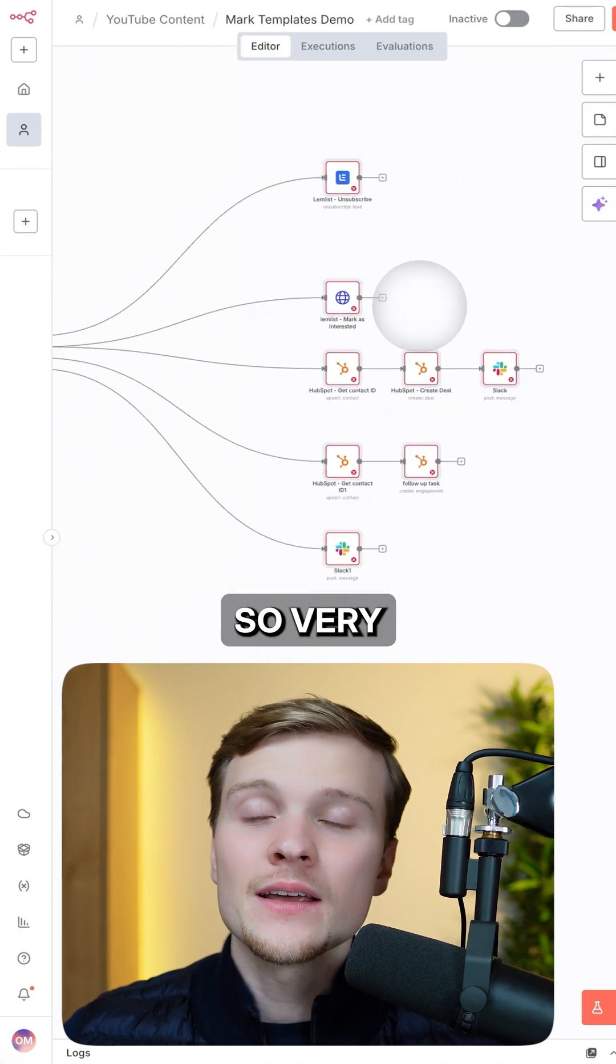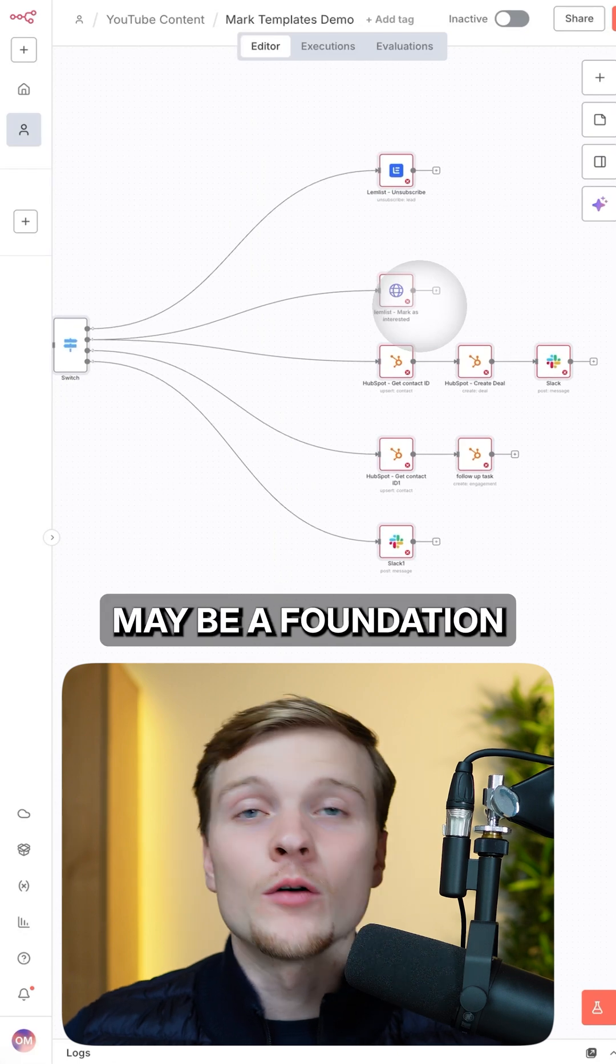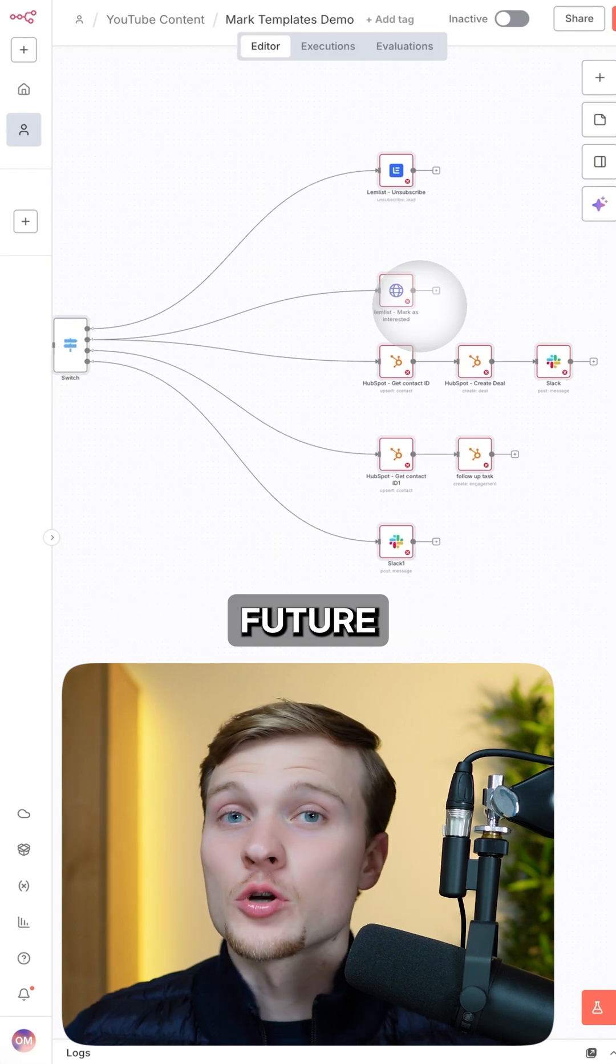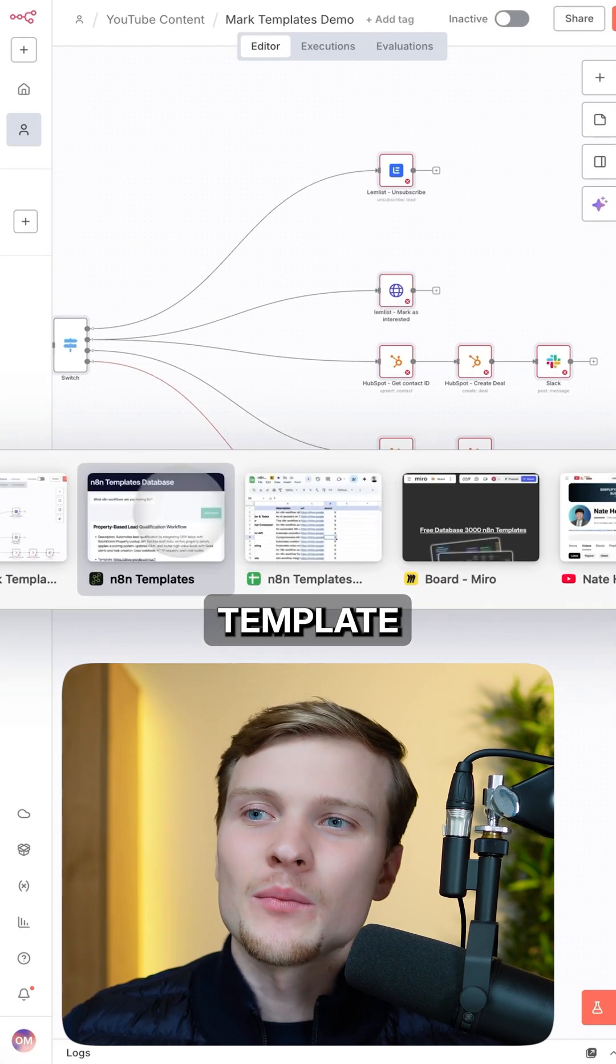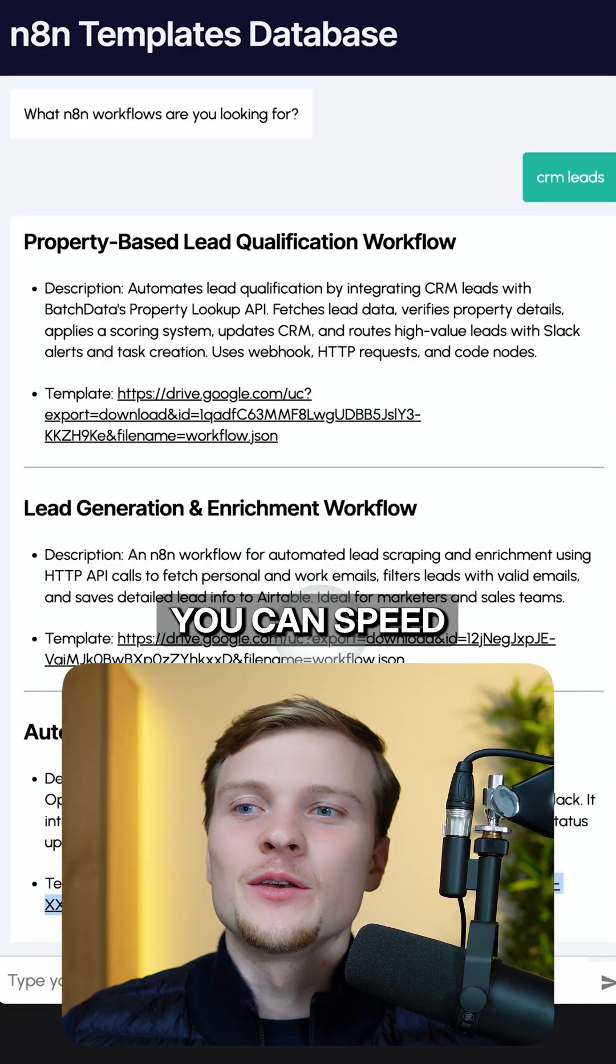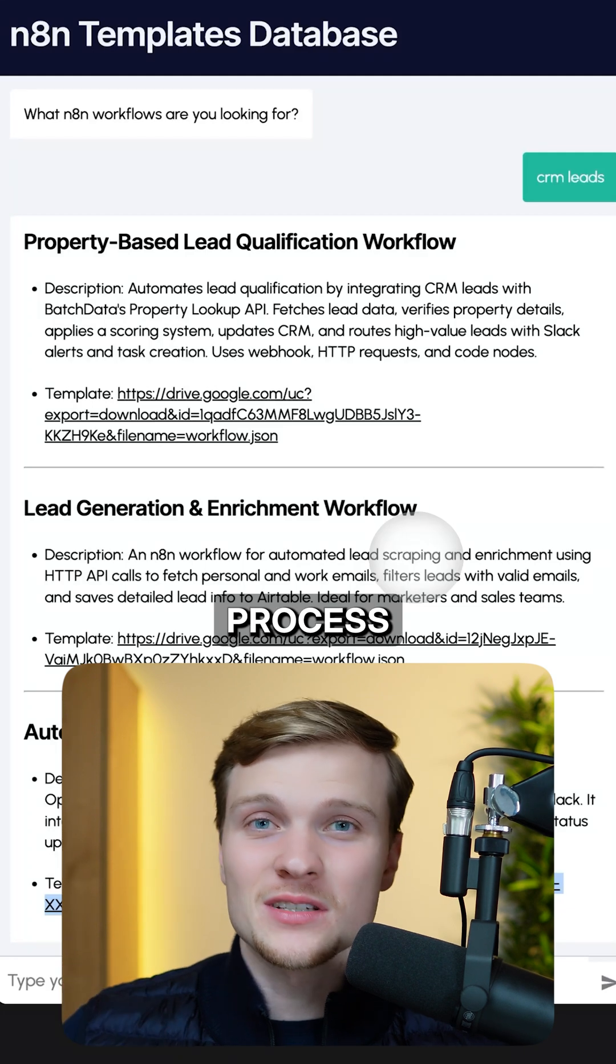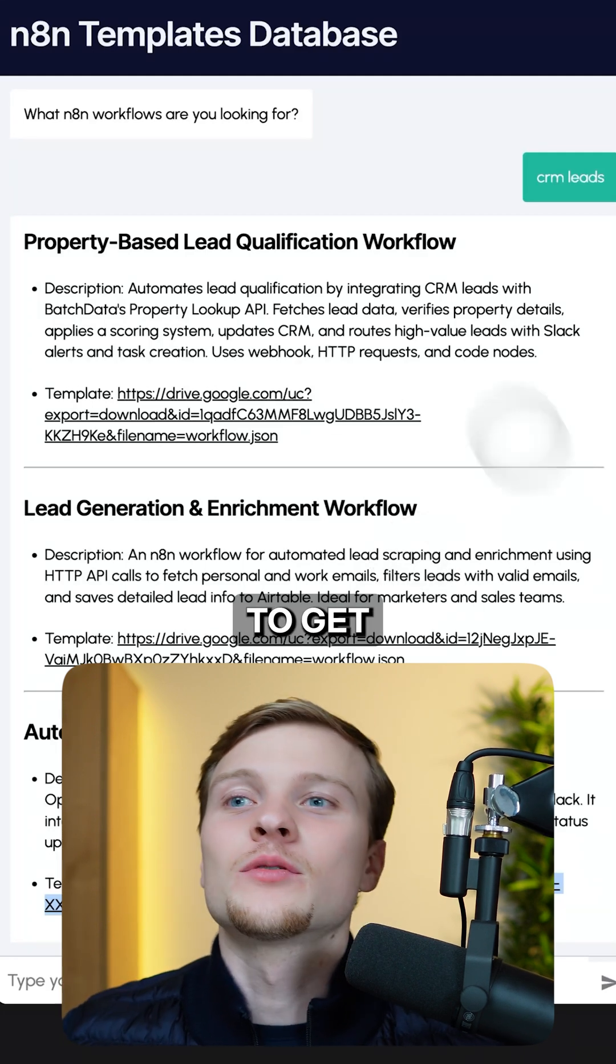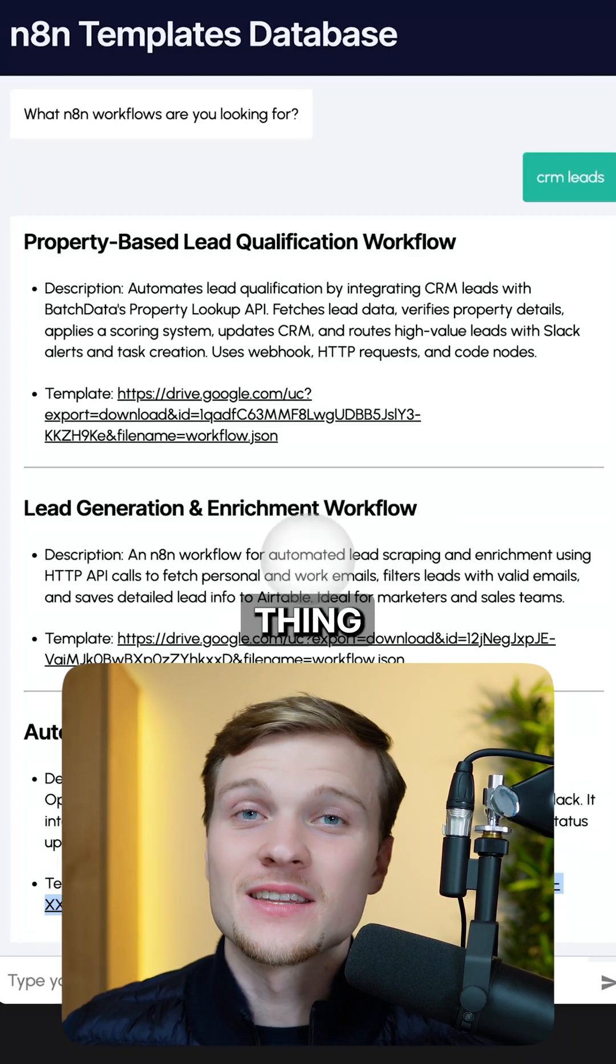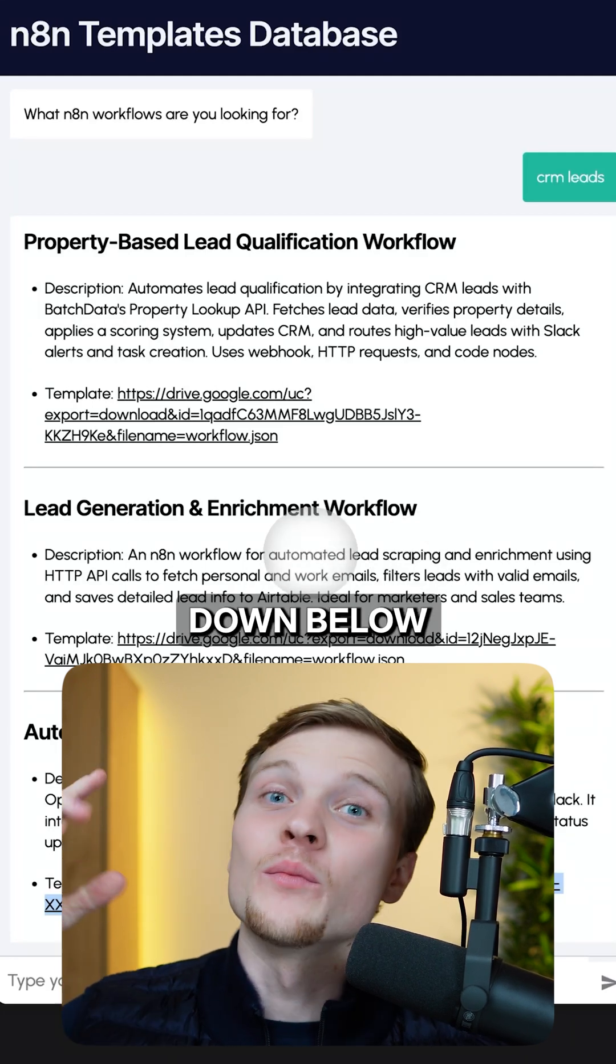So very nice to use. It may be a foundation for your future automation. So with this template database, you can speed up your building process like 2x at least. If you want to get access to this thing for free, check out the link in description down below.